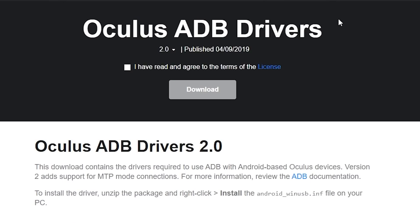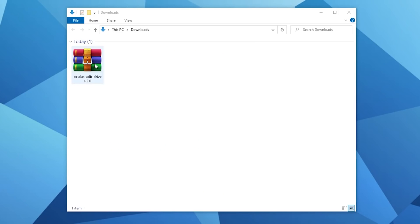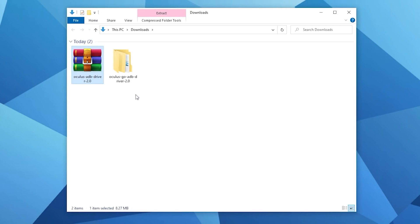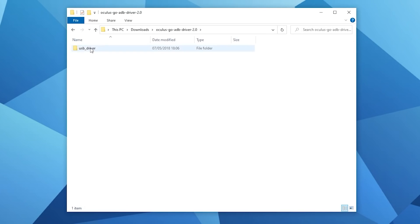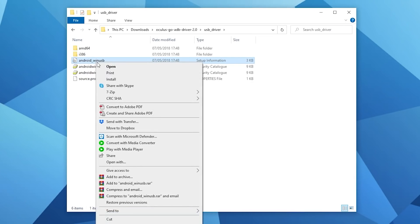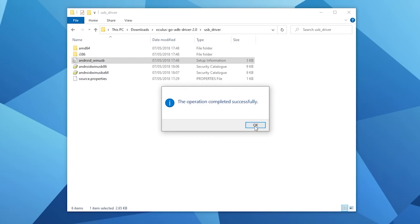Next, you want to download the ADB drivers. I'll leave a link in the description that'll take you right to this. You'll agree to the terms and click download. If you are doing this on a Mac or Linux, you won't actually have to follow this step. Once you get it extracted, click the folder you extracted it to, then USB driver, and Android Win USB — we'll install that. Once that's installed, go ahead and restart your computer.